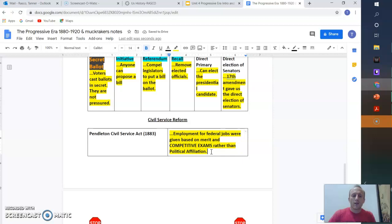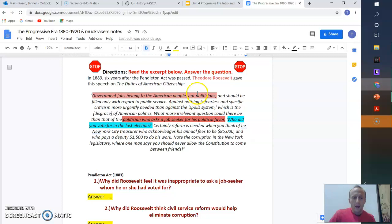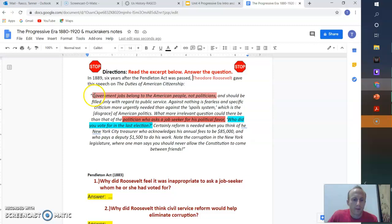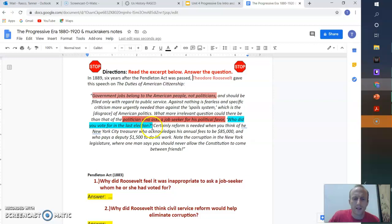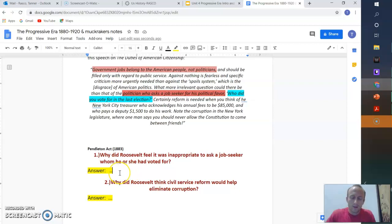So directions. Read the excerpt below. Answer the question. So Teddy Roosevelt is serving. And he's not the president yet, but he has a quote. That government jobs belong to the American people, not politicians. A politician who asks a job seeker for his political favor. Who did you vote for in the last election? That way I can pay you either a lot of money or a little bit of money. So why did Roosevelt feel it was inappropriate to ask? If you were to ask a job seeker, who did you vote for? Should I hire you? Why do you think that's wrong?